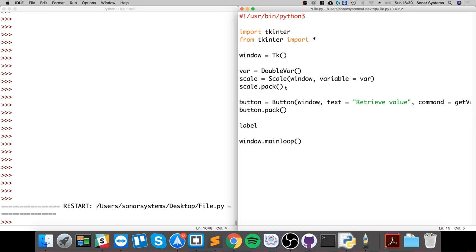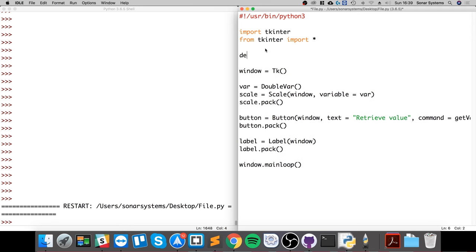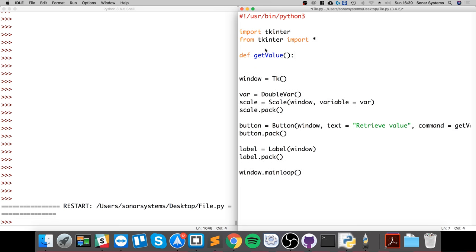I'll create the label first and then I'll create that get value. First, label equals label window, and we'll do label.pack. Now we just need to create that method, so def get value. In here we're going to do selection, and this is going to equal value.